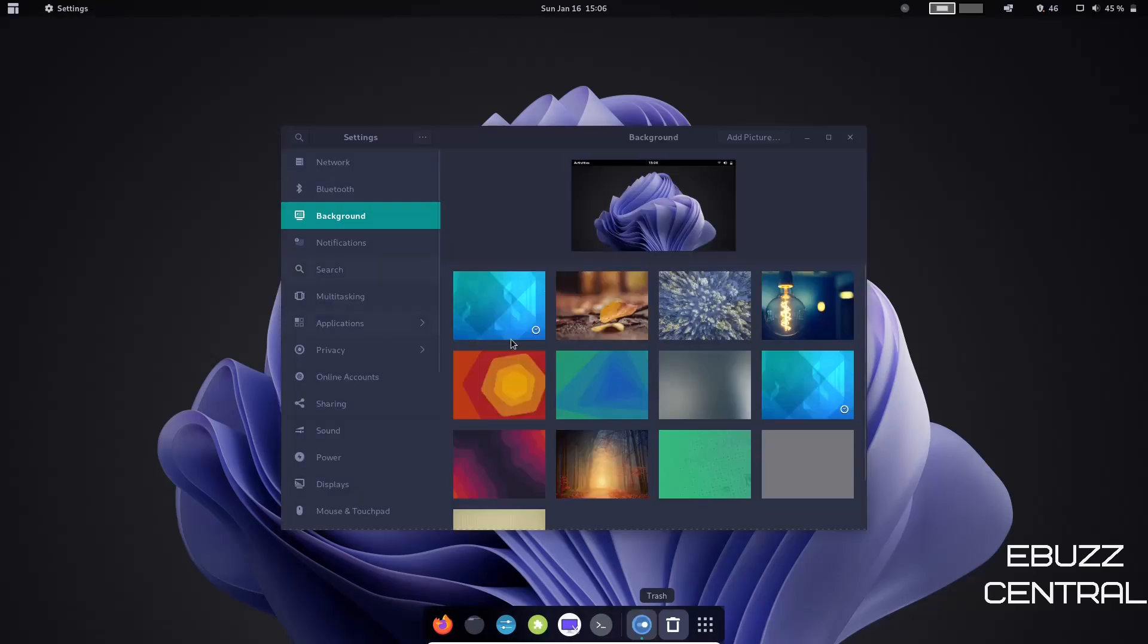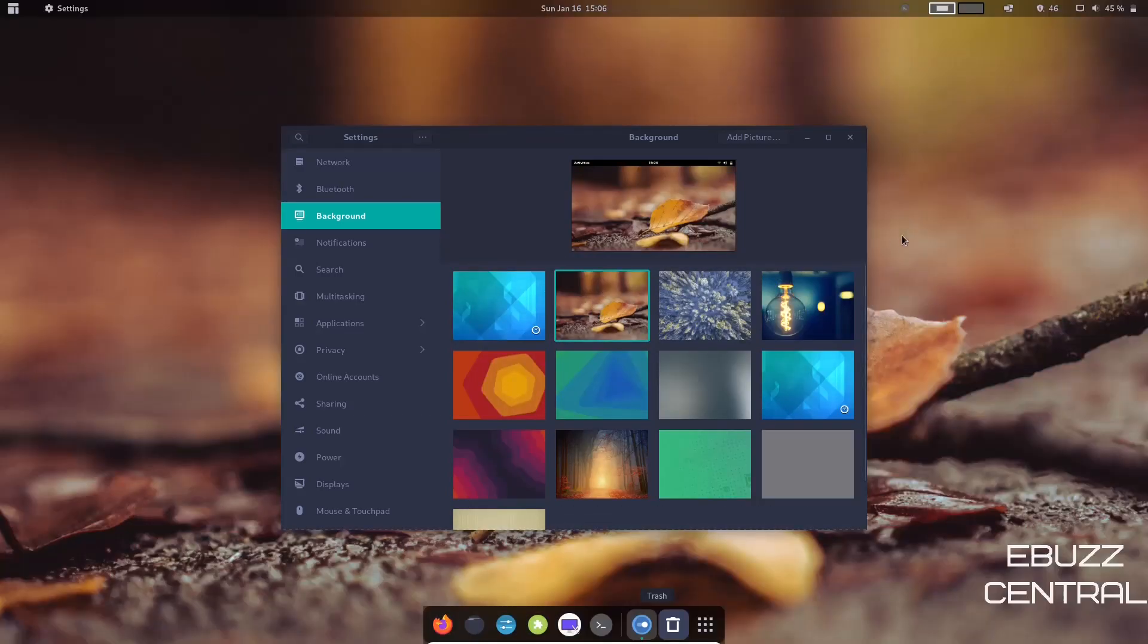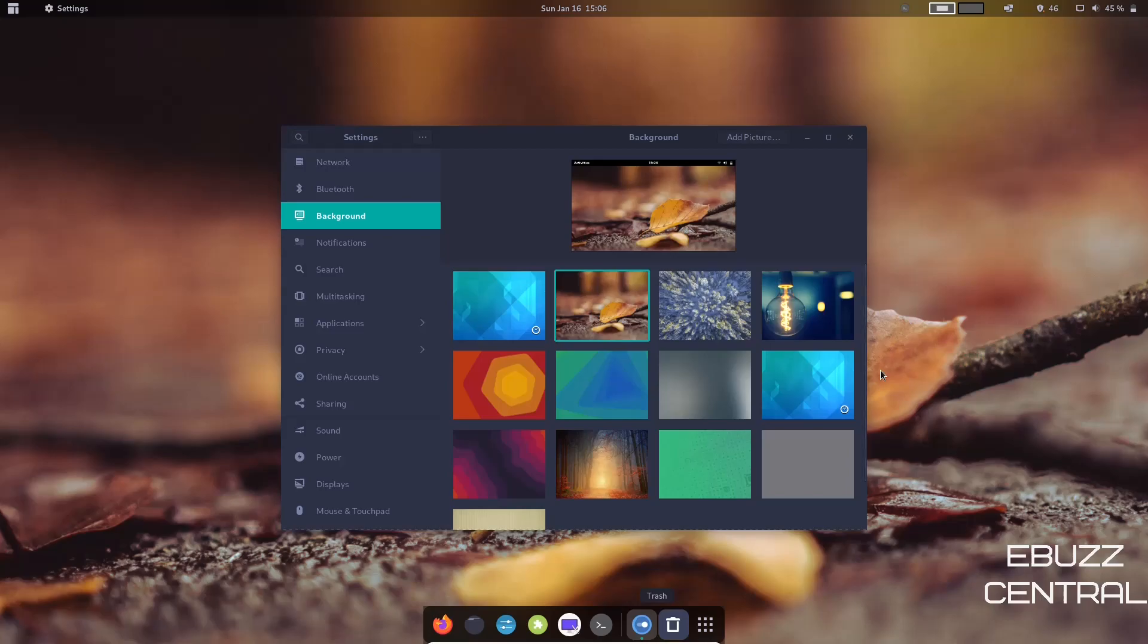Let's go ahead and close out of that. Right-click on the desktop, you've got Change Background. Let's take a look at that. And when that pops up, you've got different choices here. We've got 13 different backgrounds to choose from. If you wanted to just click on one, it would change it immediately, as you can see.